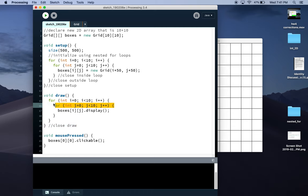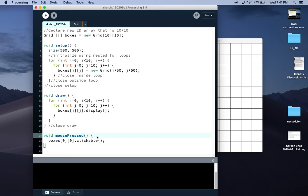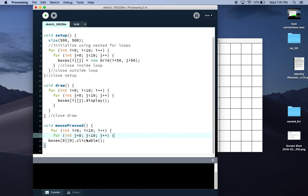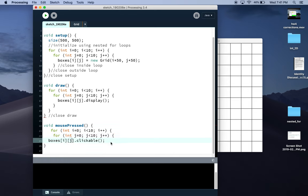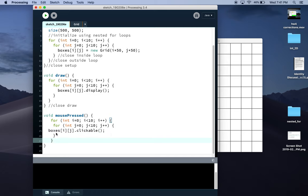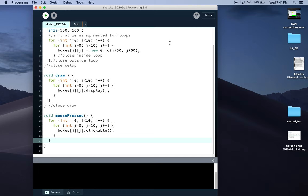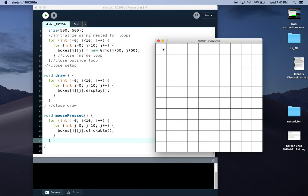So I'm going to again copy command C, paste command V, change those zeros to i, j, close those curly brackets, hitting command tab to auto format. So now you actually have to click inside each one.